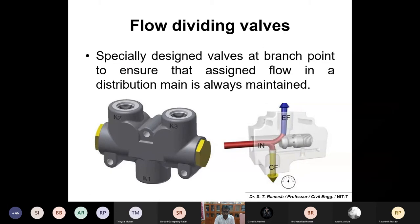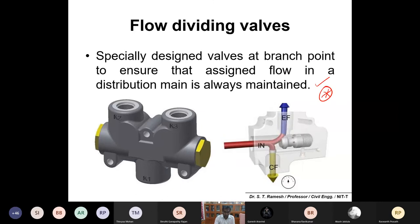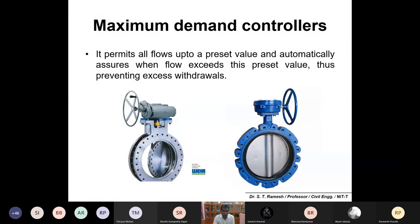Next are flow dividing valves. If you want to divide the flow in a particular network, you use flow dividing valves. These are specially designed valves at branch points to ensure that the assigned flow in the distribution main is always maintained. If you want to ensure water is distributed into individual branches, flow dividing valves will allow only a particular amount of water to get into the pipe network.